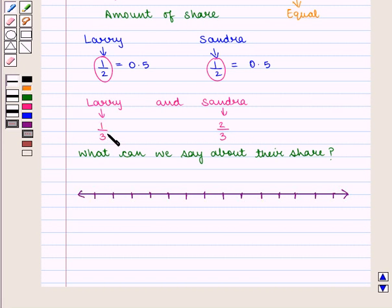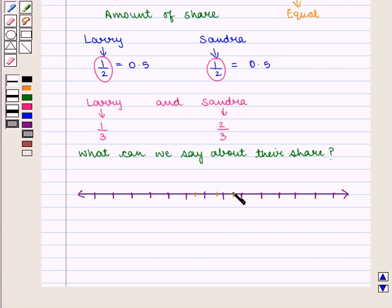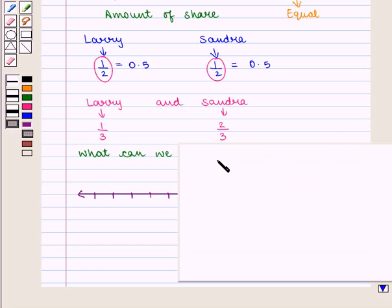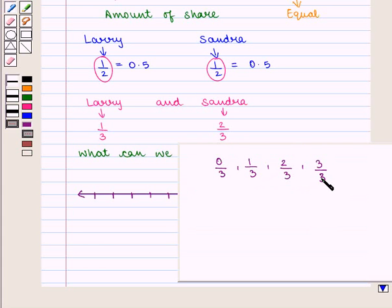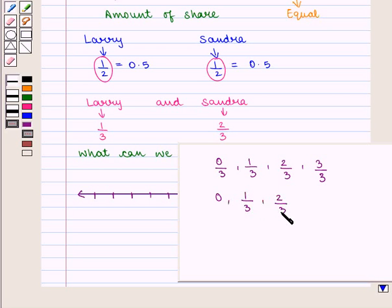Since we have 3 in the denominator, we divide the unit into 3 parts on the number line, giving us 0/3, 1/3, 2/3, and 3/3. So 0/3 is 0, then 1/3, 2/3, and 3/3 is 1.